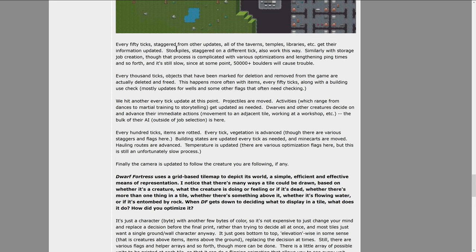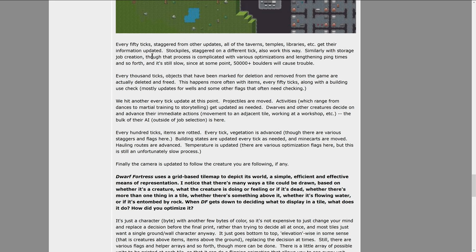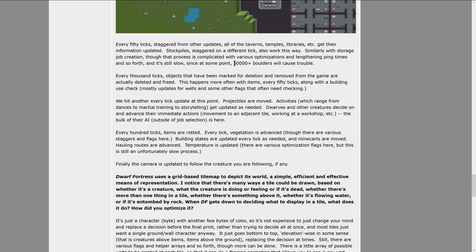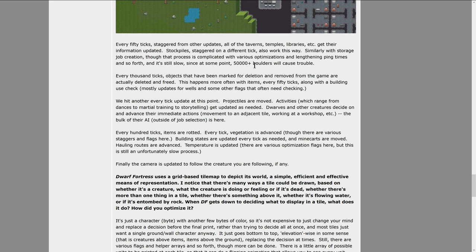Every fifty ticks staggered from other updates, all of the taverns, temples, libraries, etc. get their information updated. Stockpiles staggered on a different tick also work this way. Similarly, with storage job creation, though that process is complicated with various optimizations, lengthening ping times and so forth, and it's slow since at some point 50,000 plus boulders will cause trouble. Yeah, so this is the reason for the atom smasher. Once you get that many boulders, you need to really limit them.